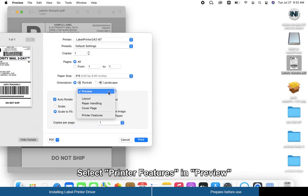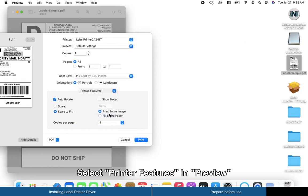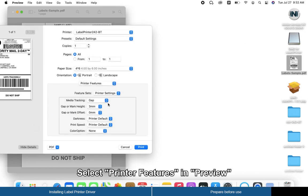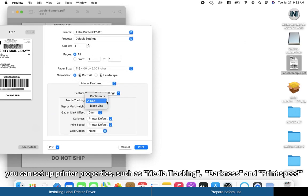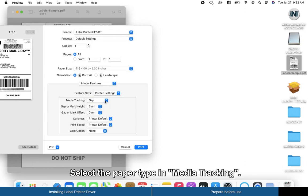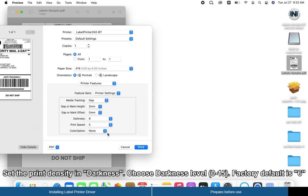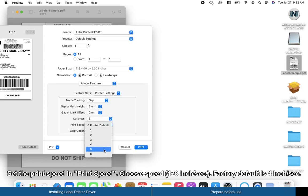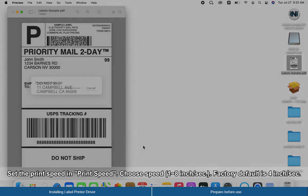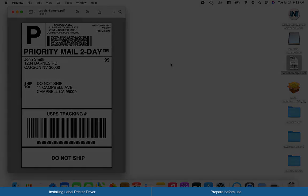Select Printer Features in the Preview dropdown. Select the paper type under Media Tracking. Set the print density under Darkness and the print speed under Print Speed, then click Print.